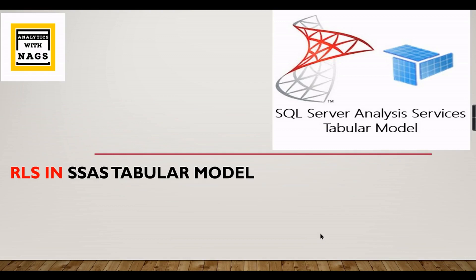Analytics with Nux. In this video we're going to see how to implement row level security, or RLS, in SSAS tabular model. This is the most requested video in the SSAS comments. Are you familiar with how to implement security...